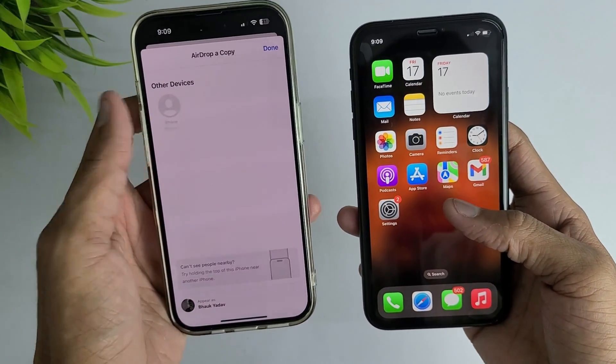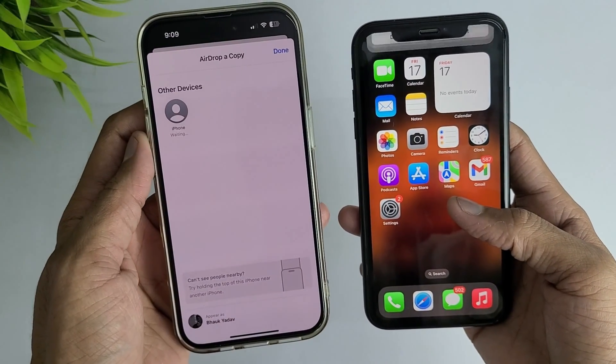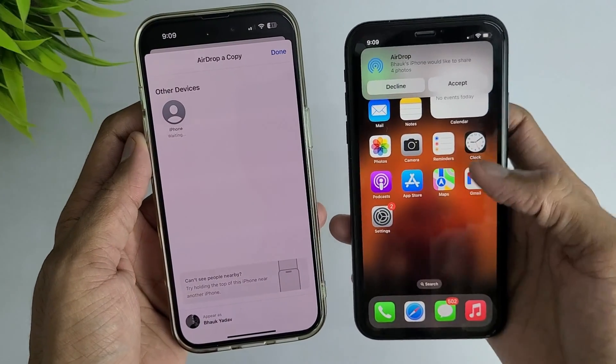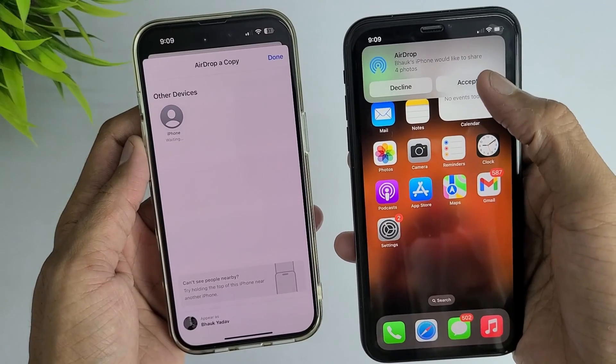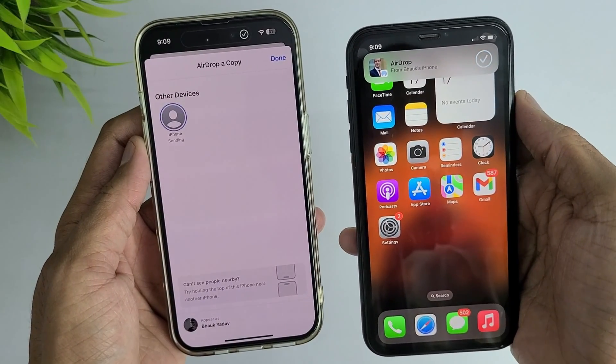Click on that device and accept the permission on the other device. That's it — all your photos are transferred successfully.